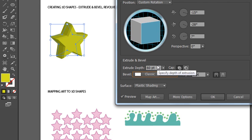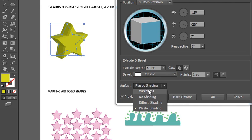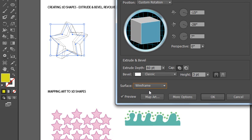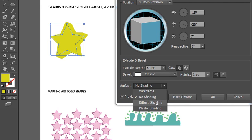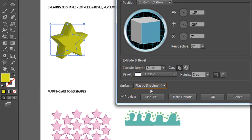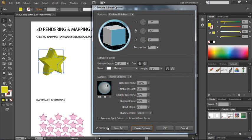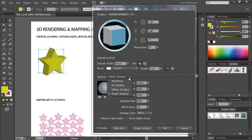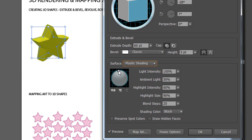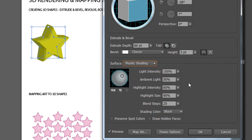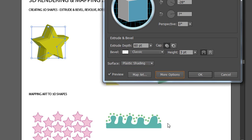You can also control the surface shading. The default is plastic shading, but there are other options: wireframe, no shading, and diffuse. Diffuse is really a lot like plastic, so if you're not sure which one, just leave it at plastic. There are more options if you click the More Options button, which expands the dialog box. Here you can modify the surface and click and drag to adjust the light source — where you put that will determine the depth and shading of areas away from the light source. You can also modify light intensity, ambient light, highlight intensity, and more. When you have everything the way you like it, click OK.